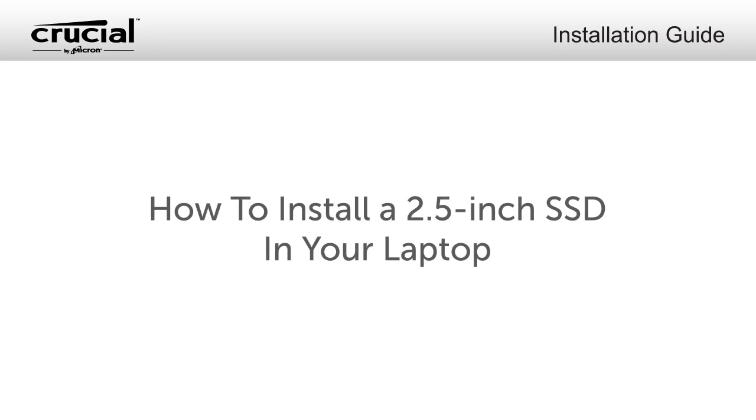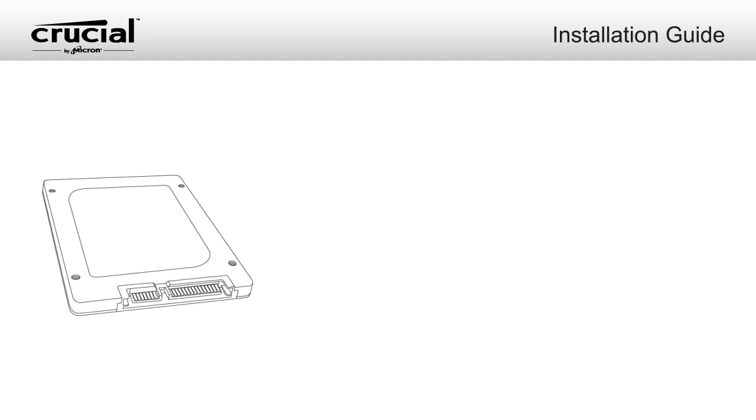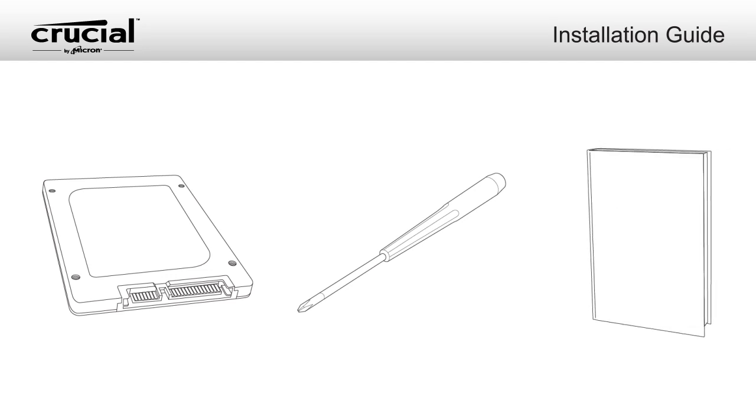To install a 2.5-inch SSD in your laptop, here's what you'll need: your Crucial 2.5-inch SSD, a non-magnetic tip screwdriver, and your system owner's manual.